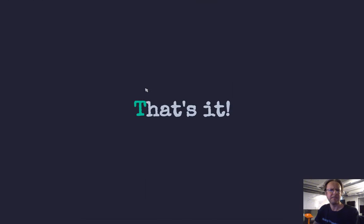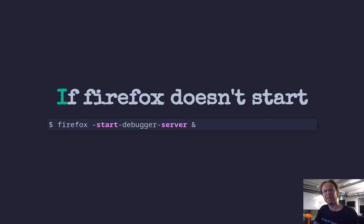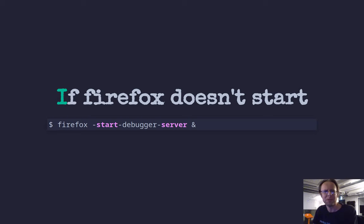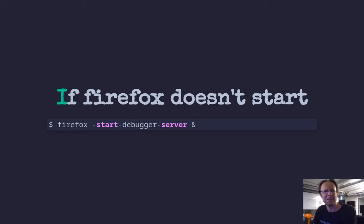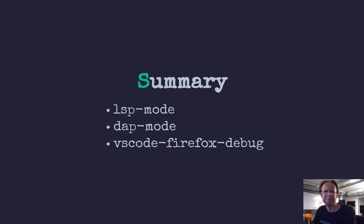That's it, I believe. If it doesn't do that, you can start Firefox in debug mode yourself. Then you do Firefox start debugger server. Then we'd open a regular window and then the first time Emacs does this thing, then you get a second window with the red background in the location header. So in summary, there are three things you need. LSP mode, DAP mode, and a Firefox plugin for VS Code. That's it. Thank you so much for watching. I will see you around next time.